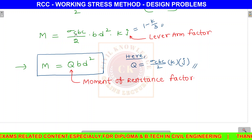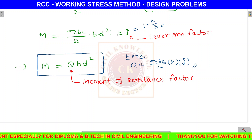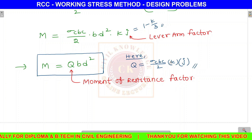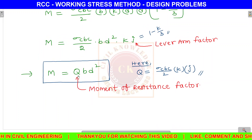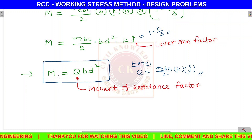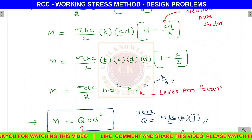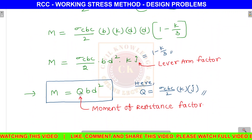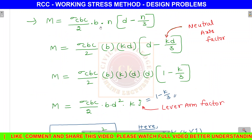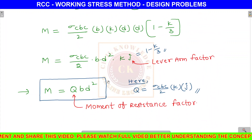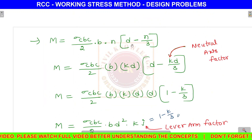Q is equal to sigma CBC by 2 into k into j. We substitute k into d for the neutral axis depth, and (1 minus k by 3) for j. This simplifies to Q equals sigma CBC by 2 into k into j, and the moment of resistance becomes M equals Q·b·d².